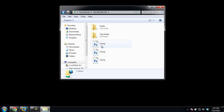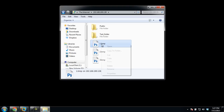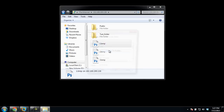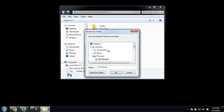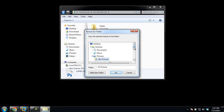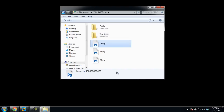Now right-click on any file or folder which you want to download and select the Copy to Folder option. A new window will open where you can select the folder in which you want to download the file. Once you're done, click on the OK button. This will download the selected file to the selected folder.